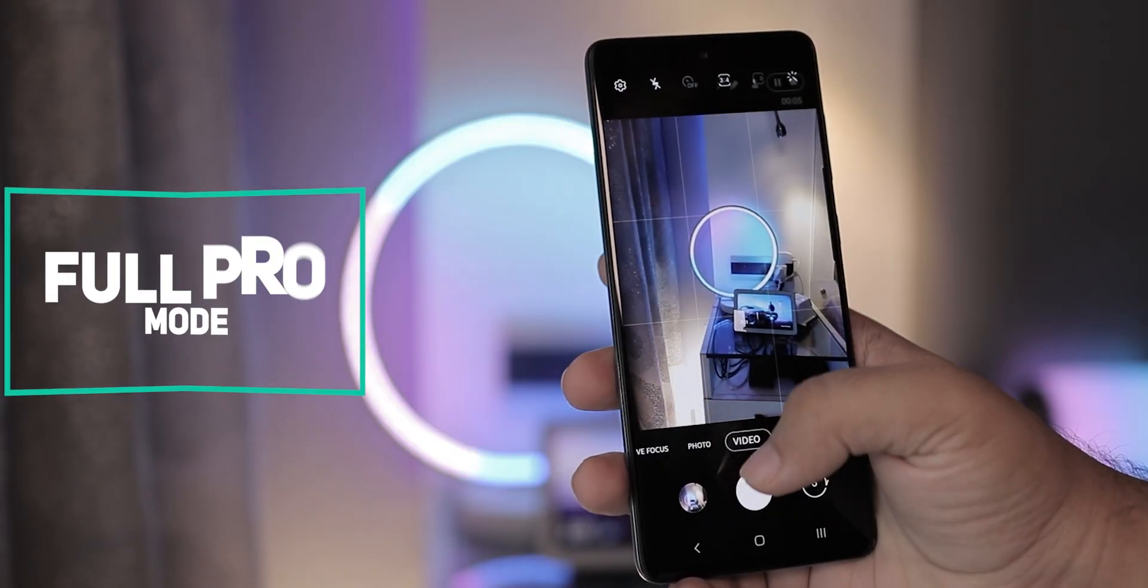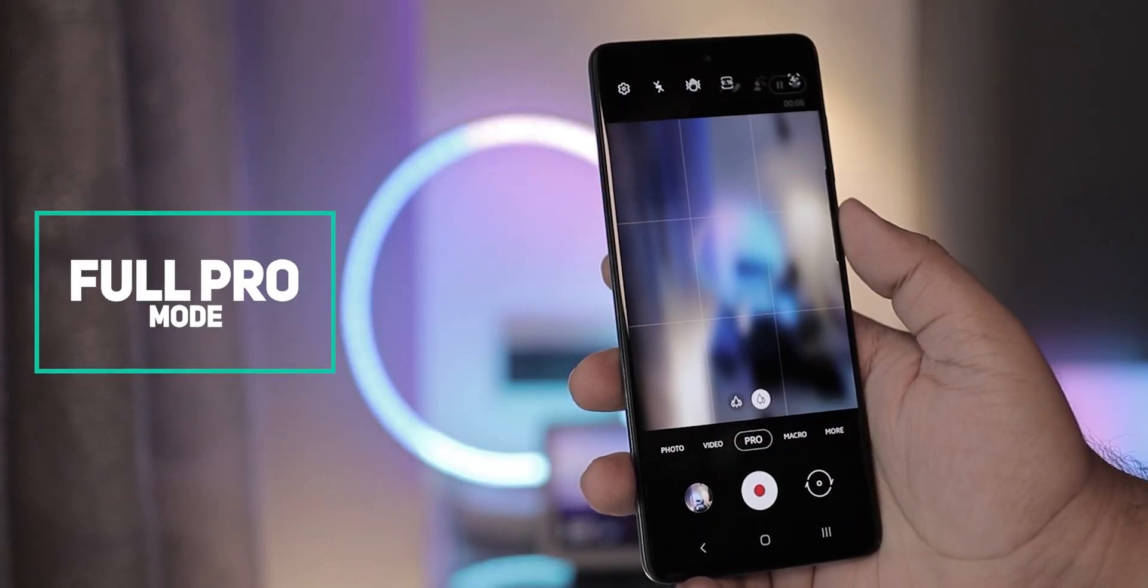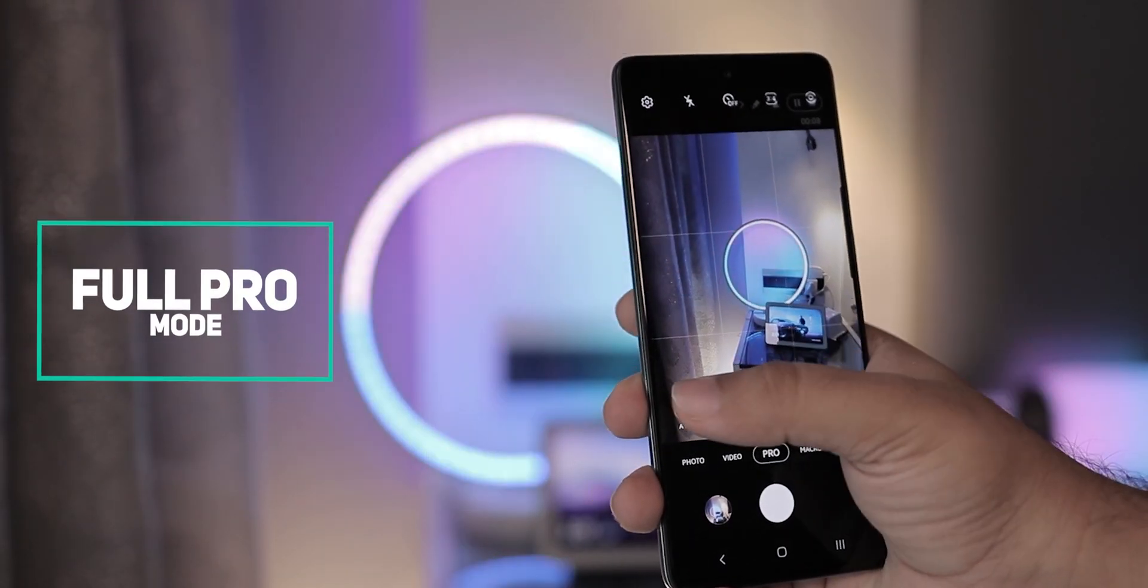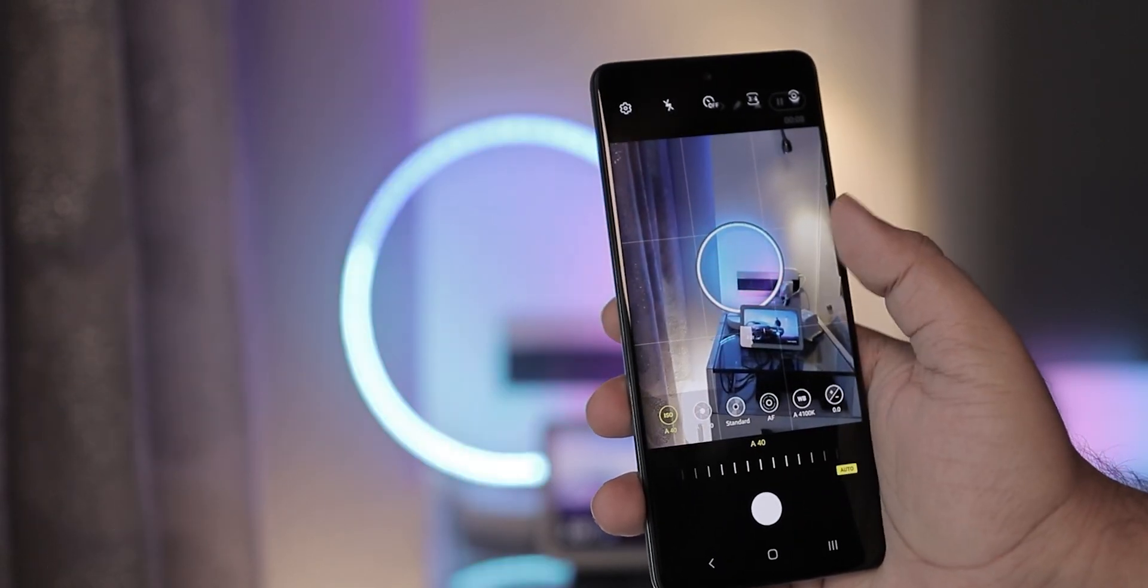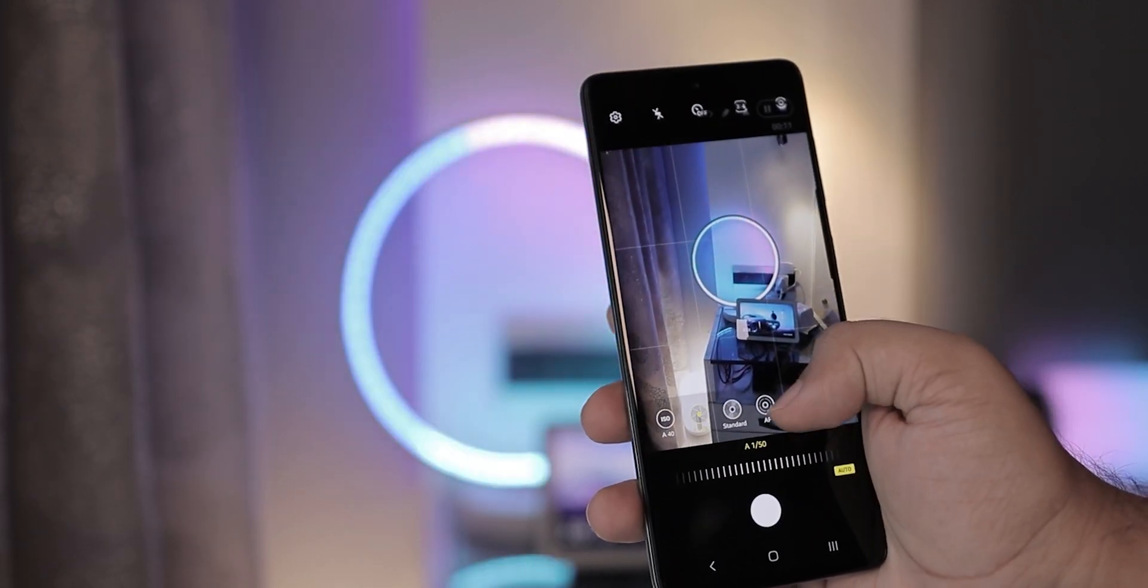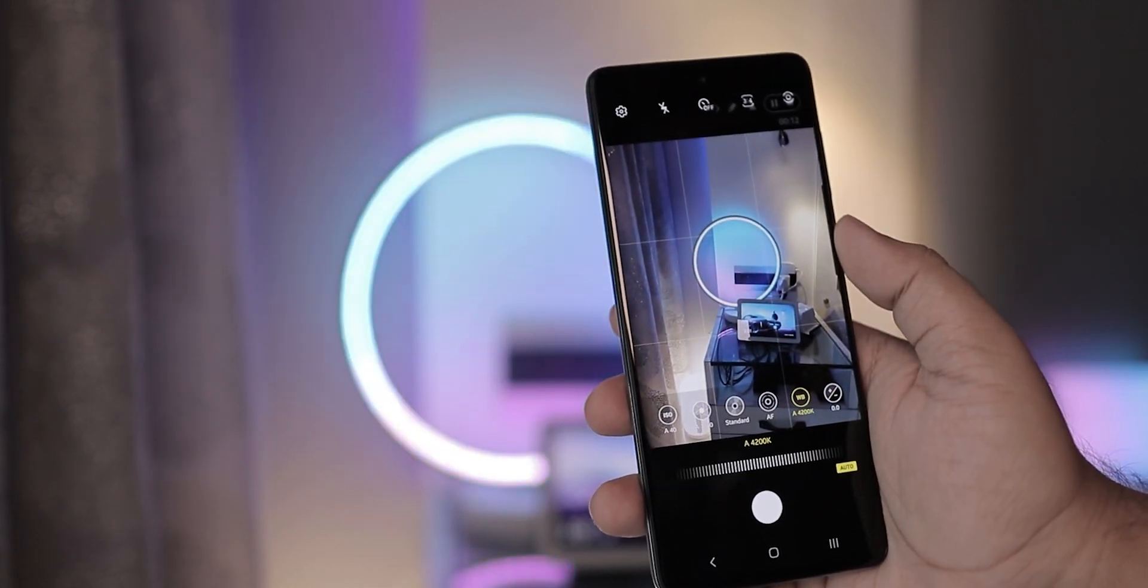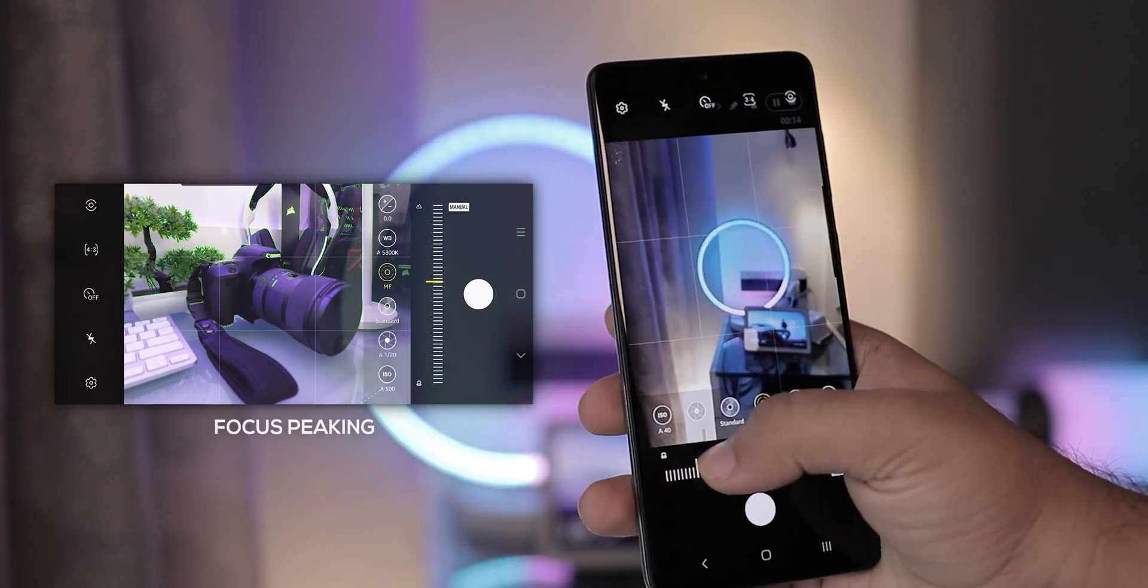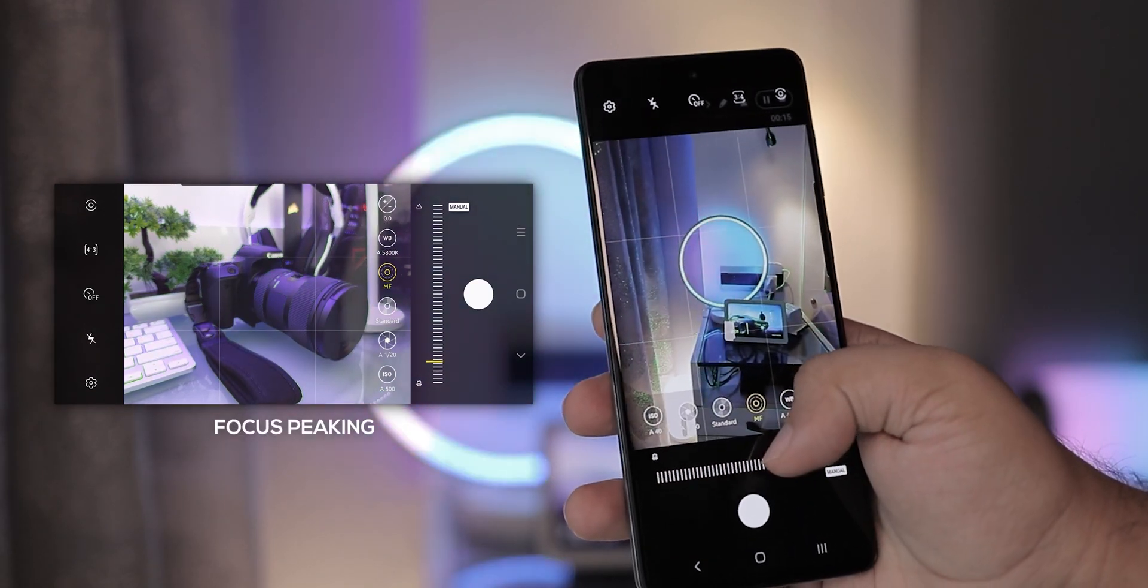Unlike the watered-down version of Pro mode in the past, with this update you get a full-fledged Pro mode with full control over ISO, shutter speed, white balance as well as manual focusing with focus peaking assistance as well.